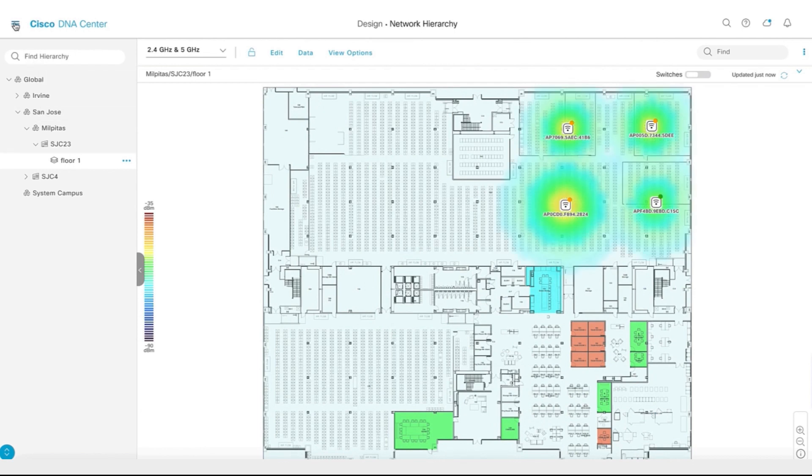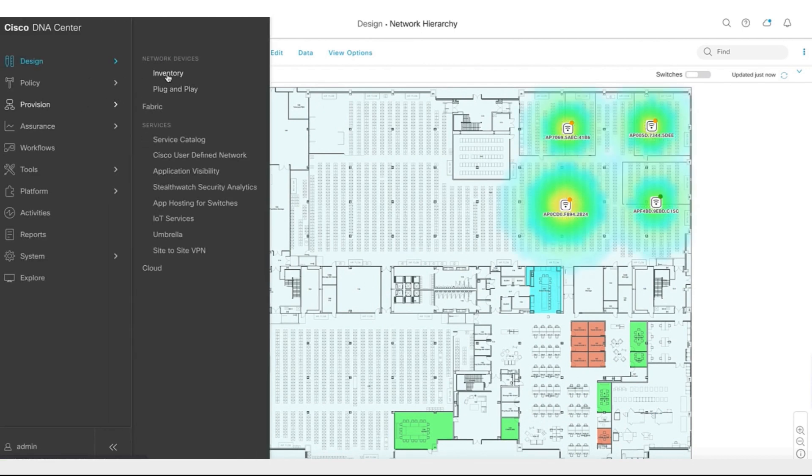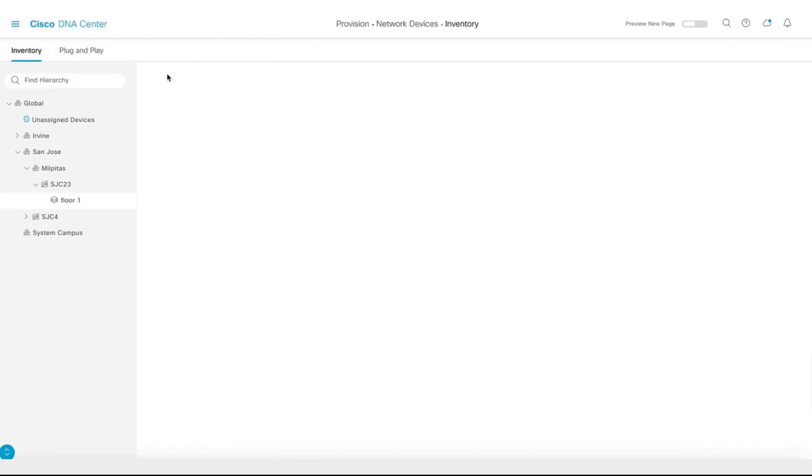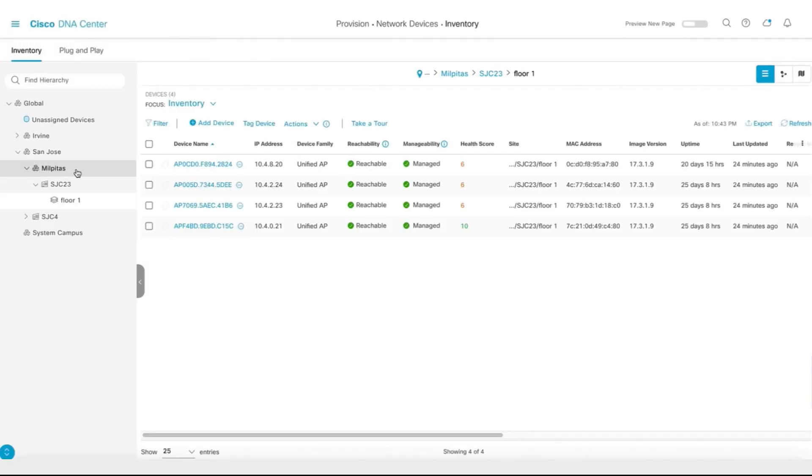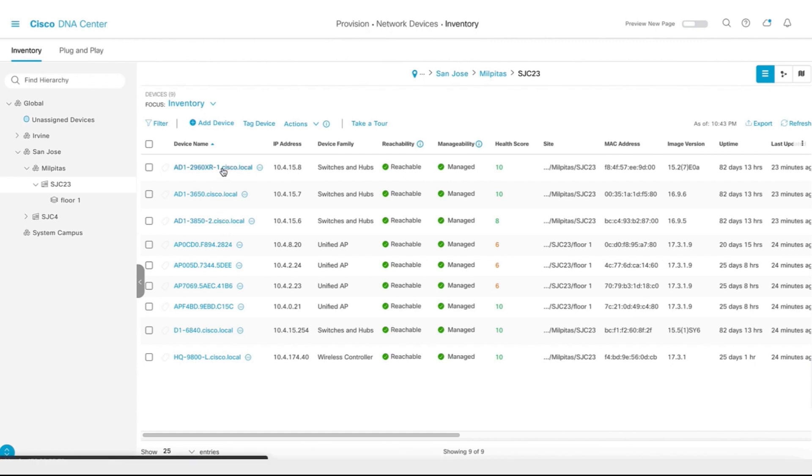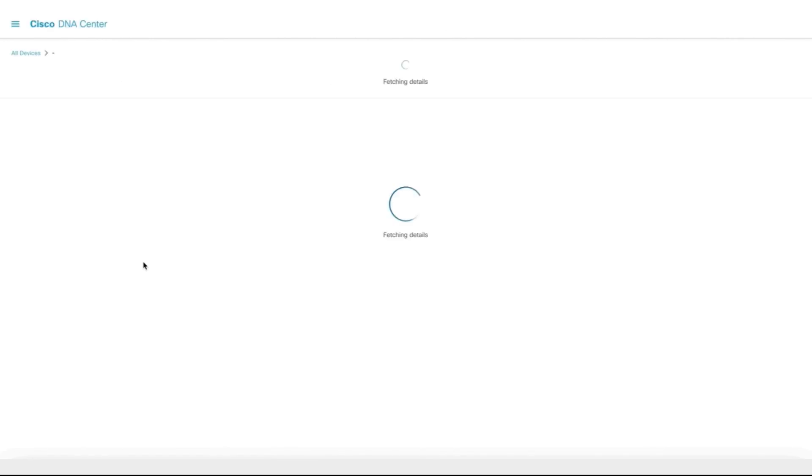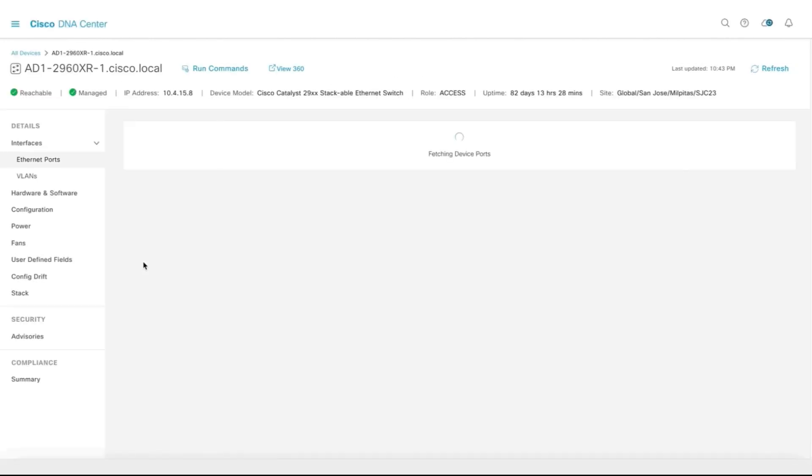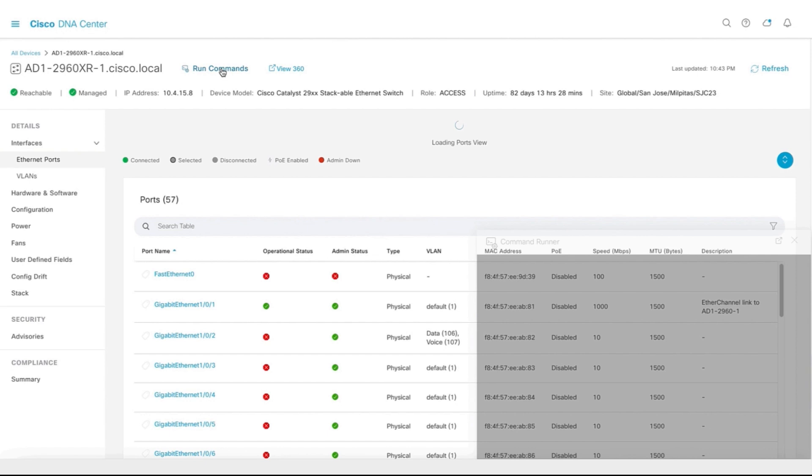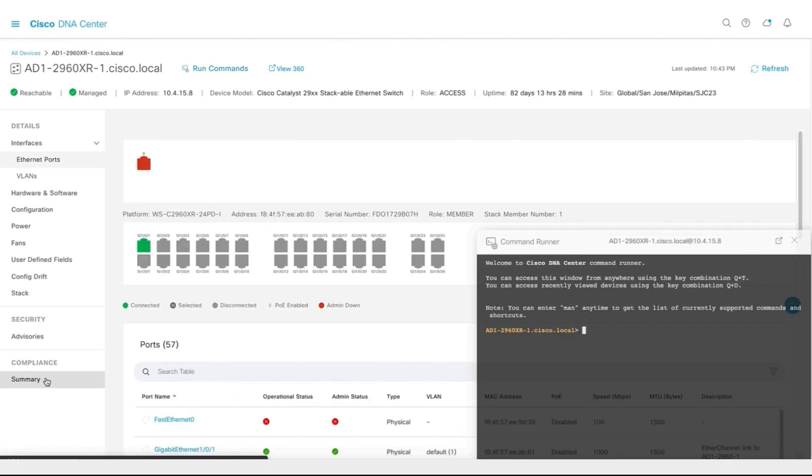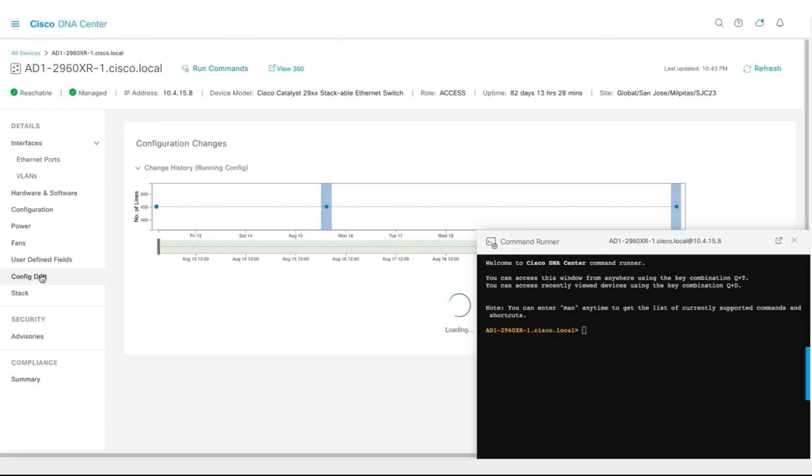Next, let us explore provision inventory for all those devices that was migrated to Cisco DNA Center. You can see all the devices in Milpitas got migrated to Cisco DNA Center. You can click on one of those devices and see a lot of features that would come with Cisco DNA Center, like Command Runner, Compliant, and Config Drift, etc.